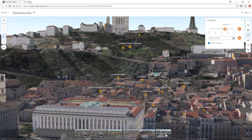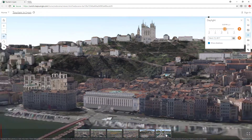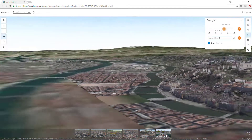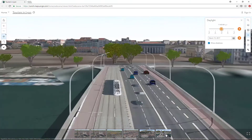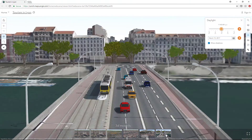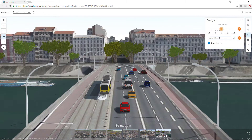Scene Viewer helps you visualize your data in 3D to see patterns, trends, and relationships. Try it today and see what innovative scenes you can come up with!